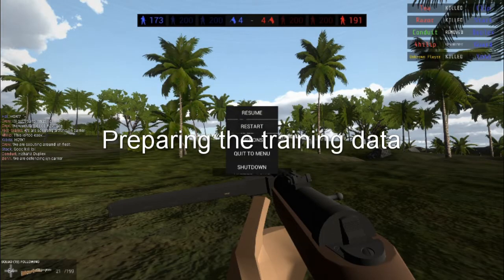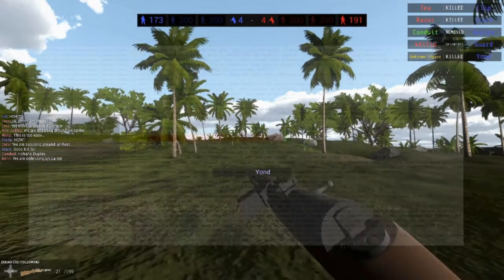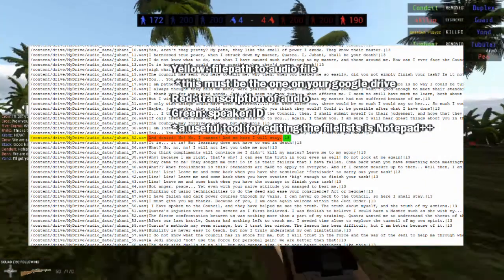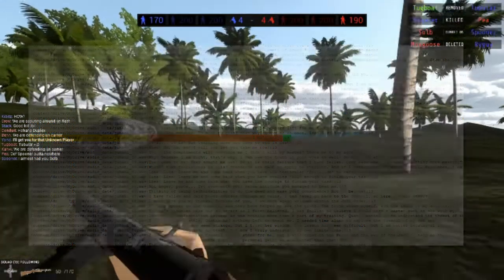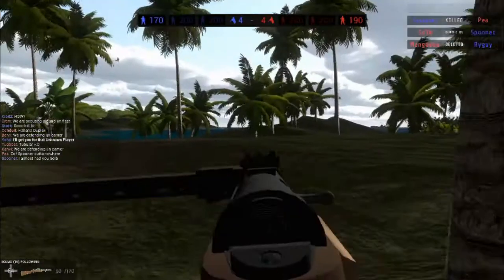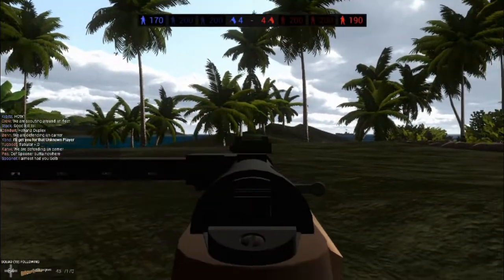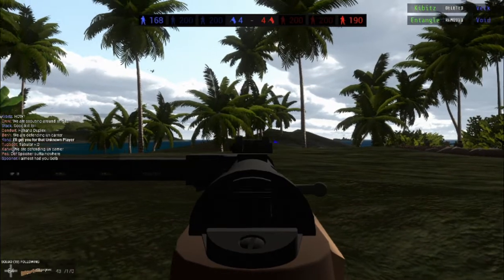Let us move on to preparing the training data. Prior to training, a set of audio files along with a text file containing the path to each audio file, the transcription of the audio, and the speaker ID is prepared. The audio files should be in the mono WAV format with a sampling frequency of 22,050 Hz.